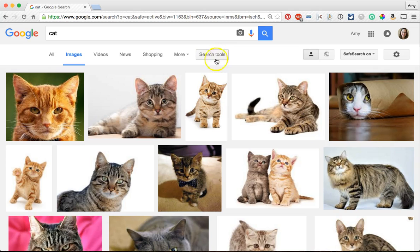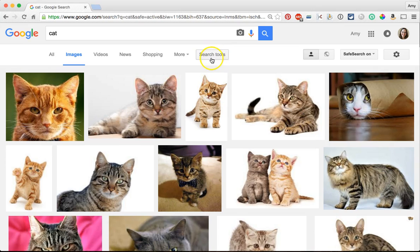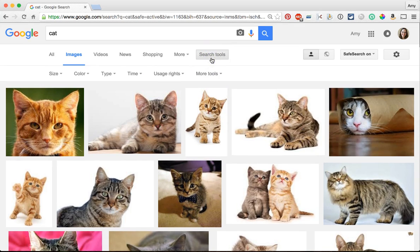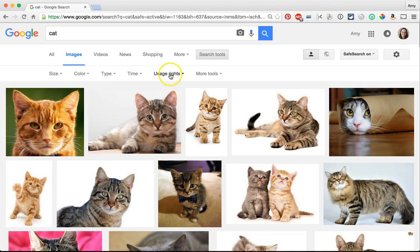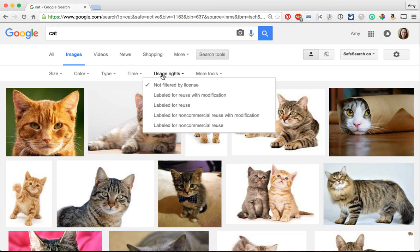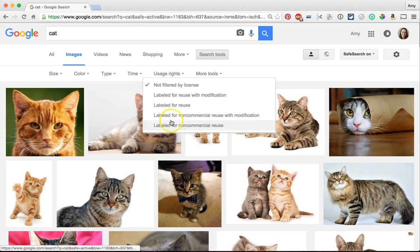it's very important to go here to search tools and there's all sorts of options here like size, color, type, but we want to go to usage rights and change it to labeled for reuse.